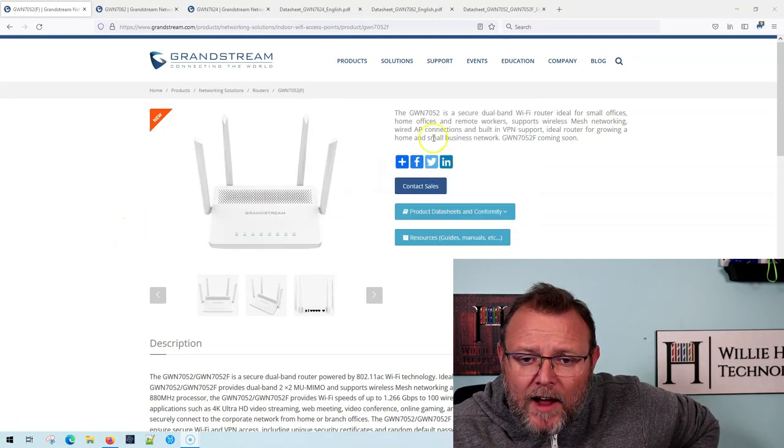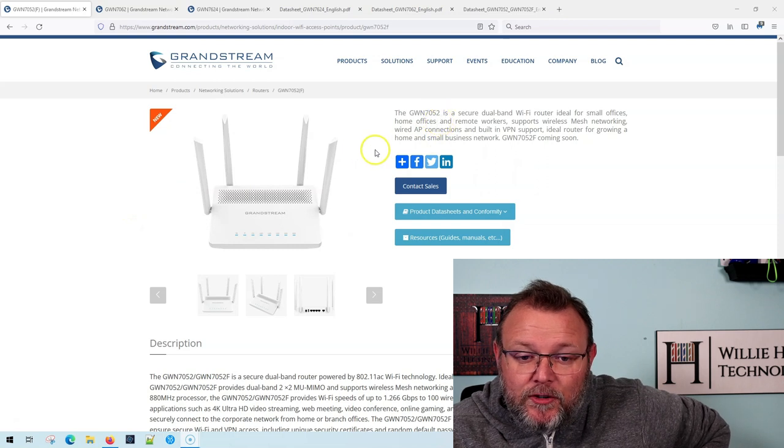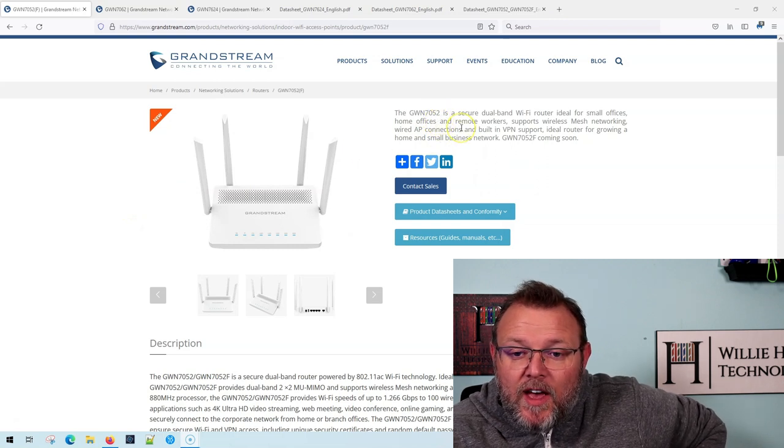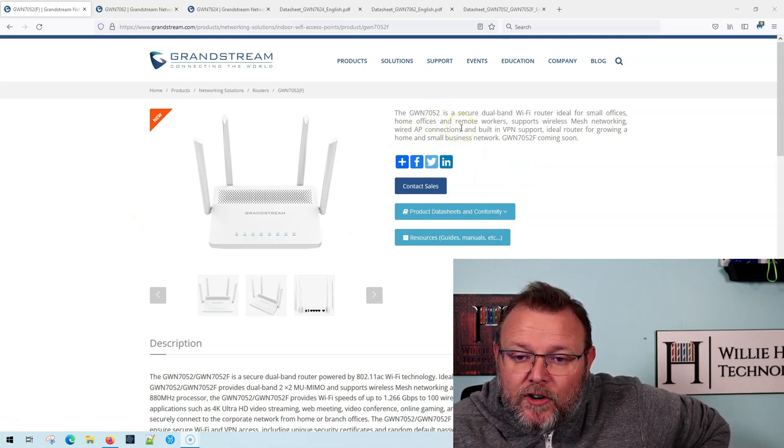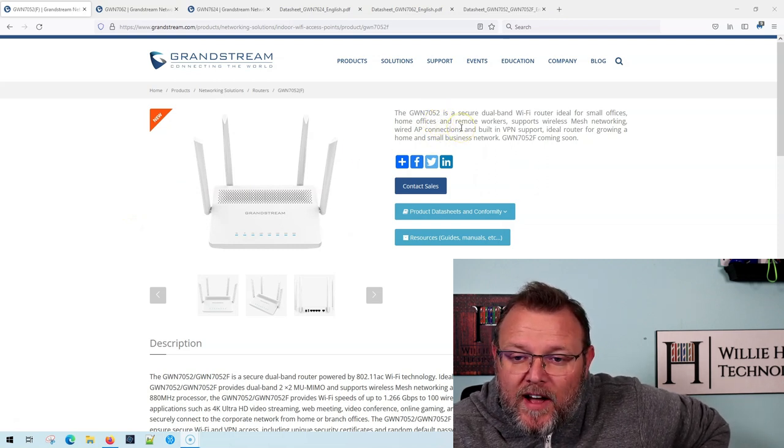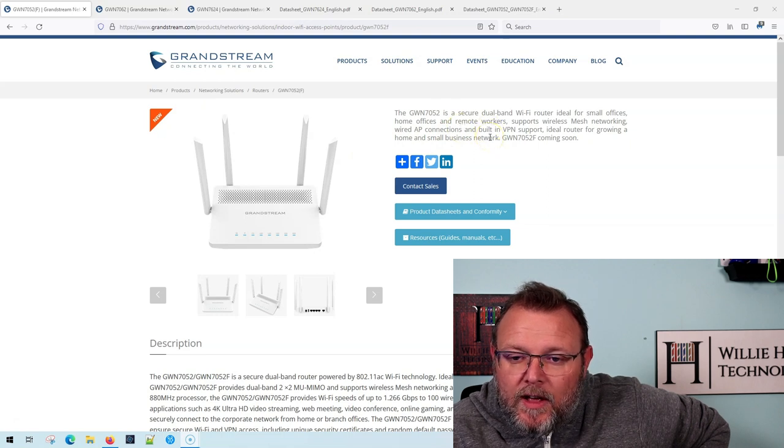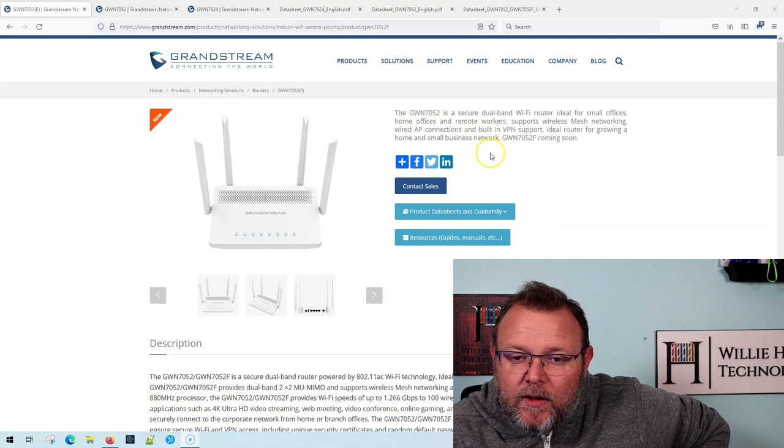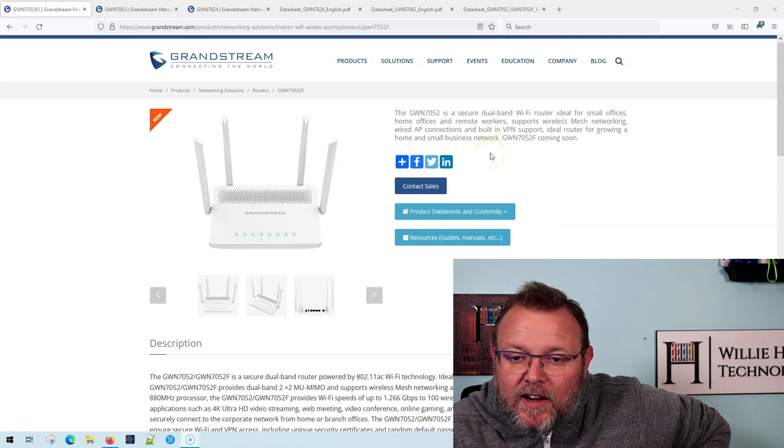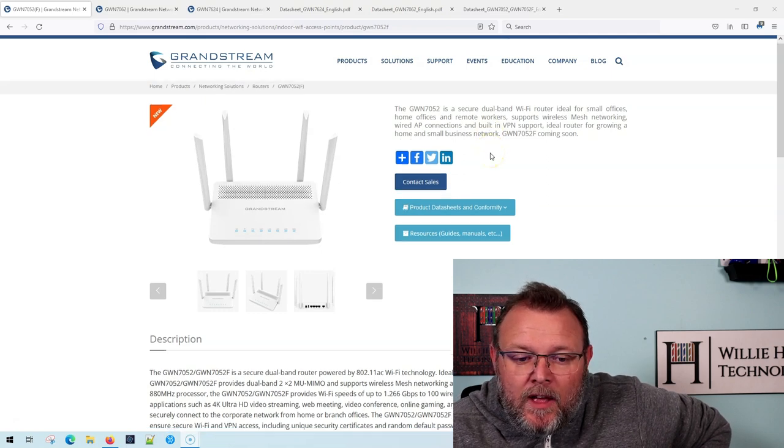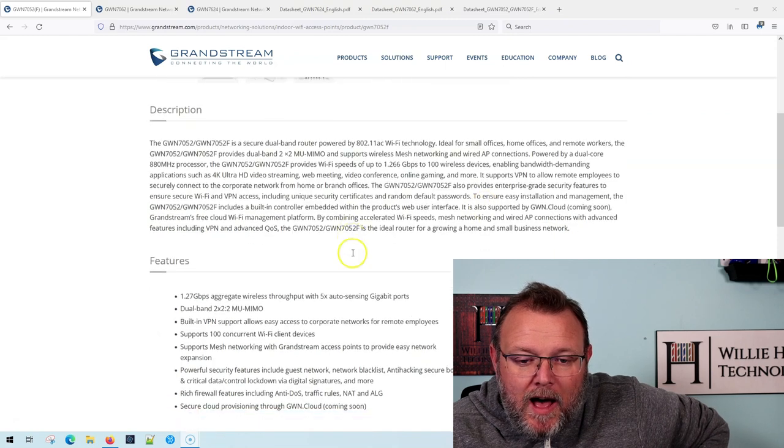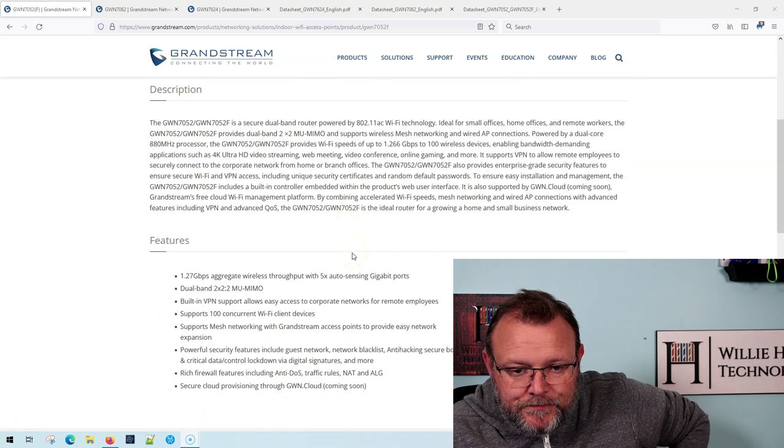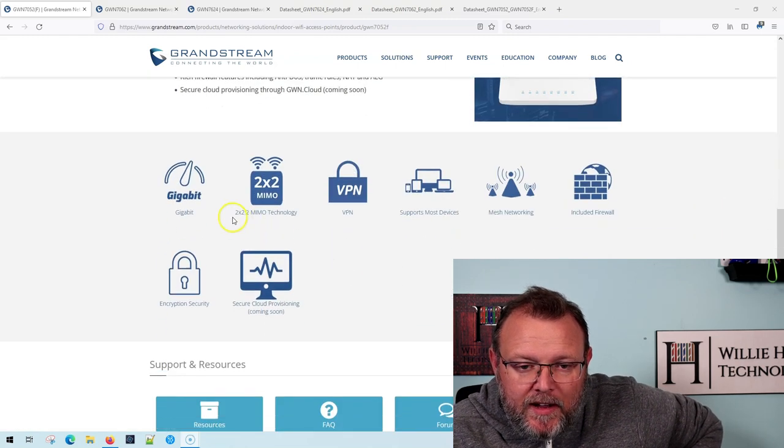So I do not have a GWN 7052, but this is their new secure dual-band Wi-Fi router, ideal for small offices, home offices, and remote workers. Supports wireless mesh networking, wired AP connections, and built-in VPN support. So there's a couple different models of this, and we'll take a look at it.